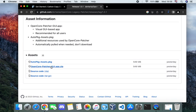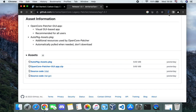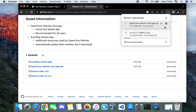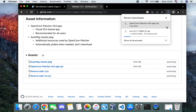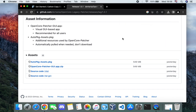Click on OpenCore Patcher GUI App.zip — this is what we need to download. The file size is about 549 megabytes. Make sure you download both files.